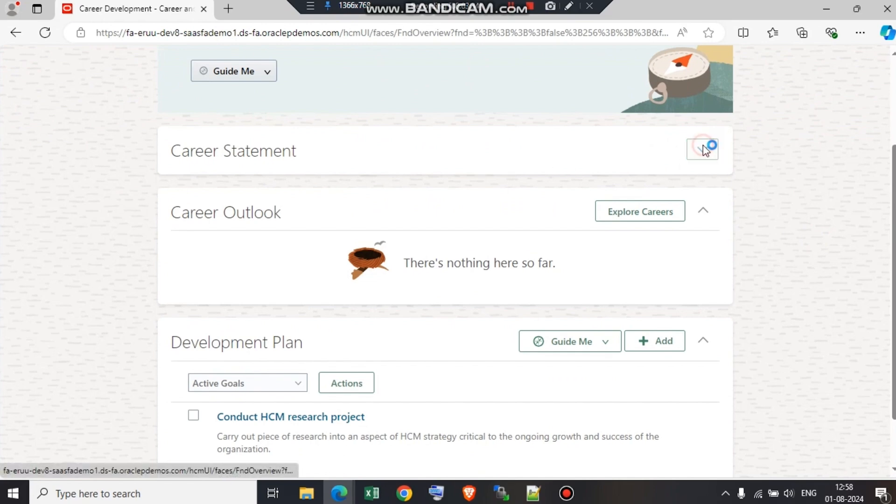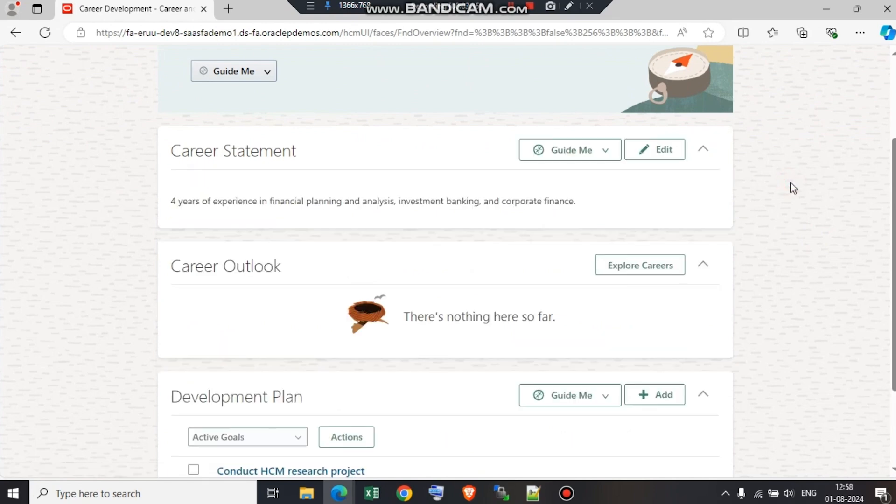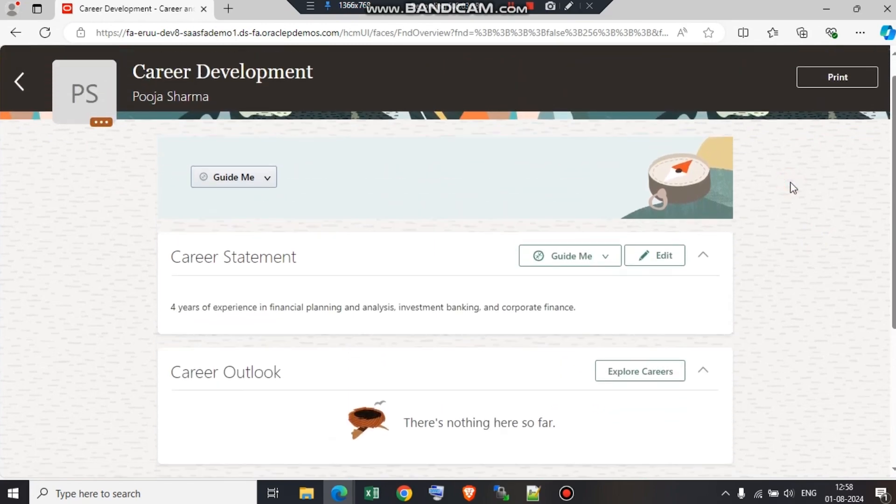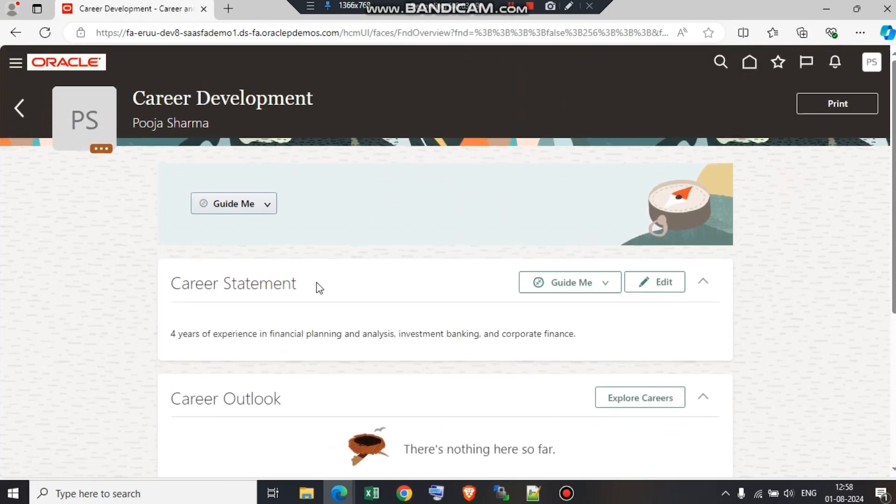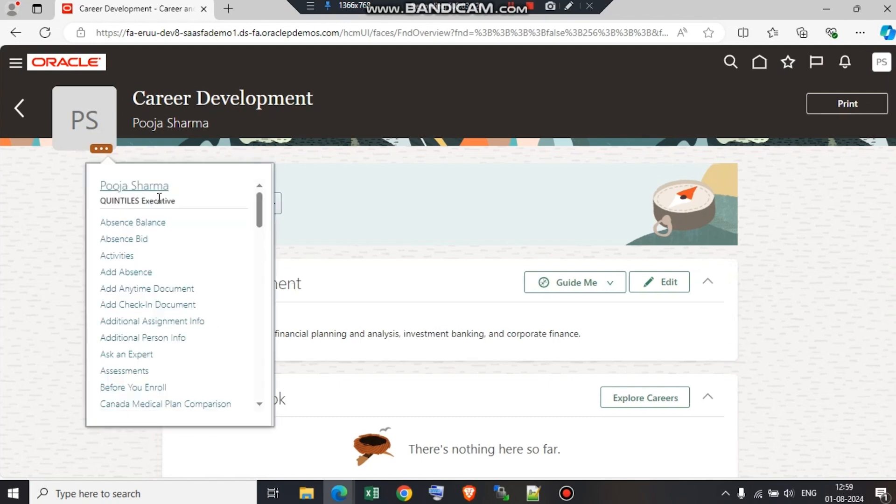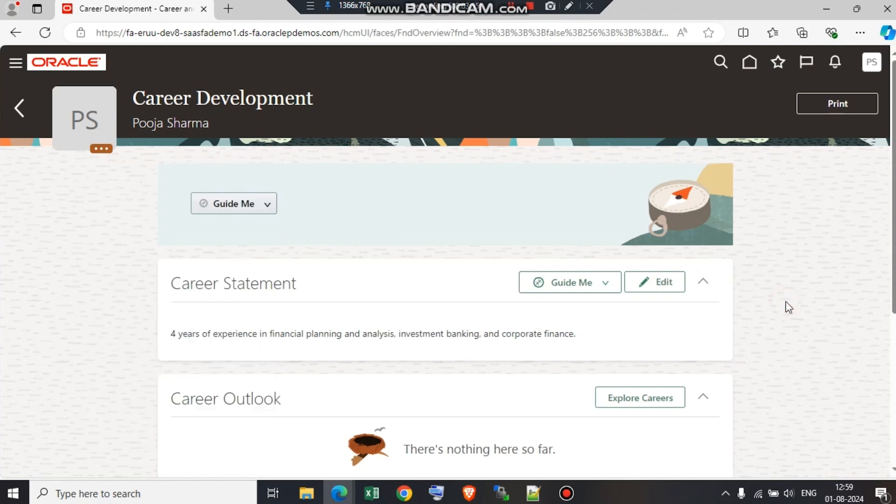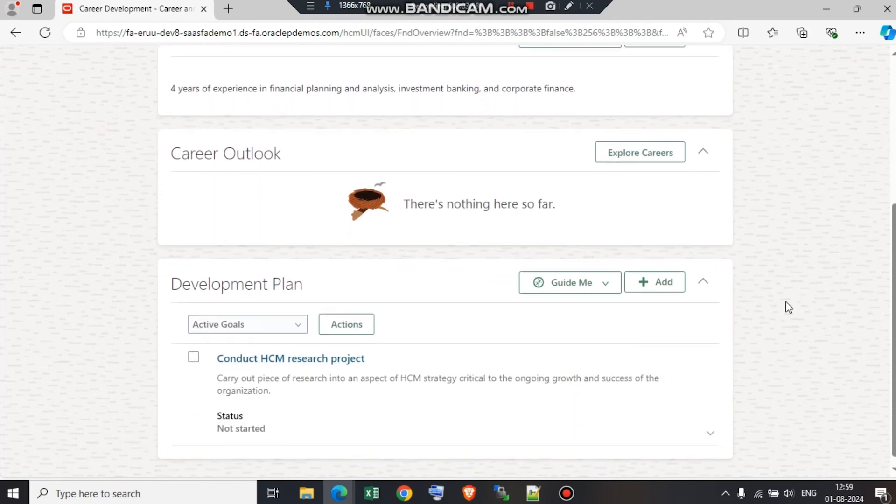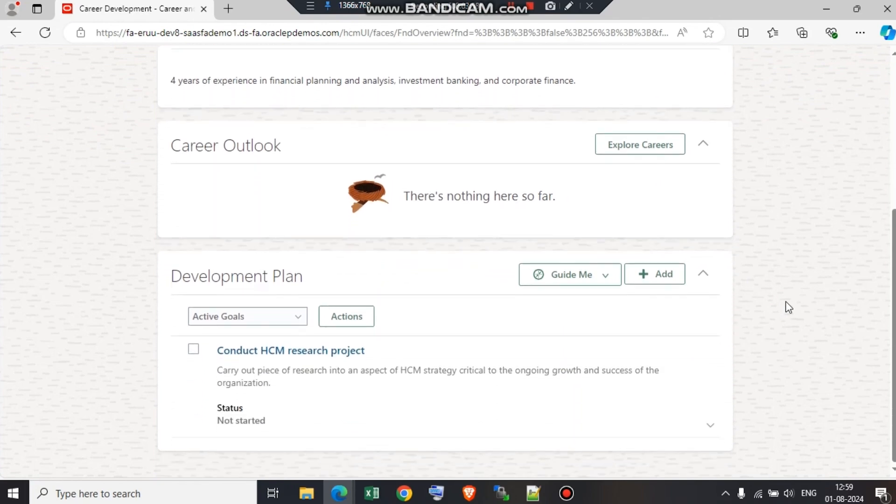Under career statement, the employee has added a statement stating that she or he has four years of experience in financial planning and analysis. As you can see, the employee is designated as an executor. Now, the next step is to add a development plan. As you can see, one development plan is already added. I'm going to go ahead and add one more development plan.